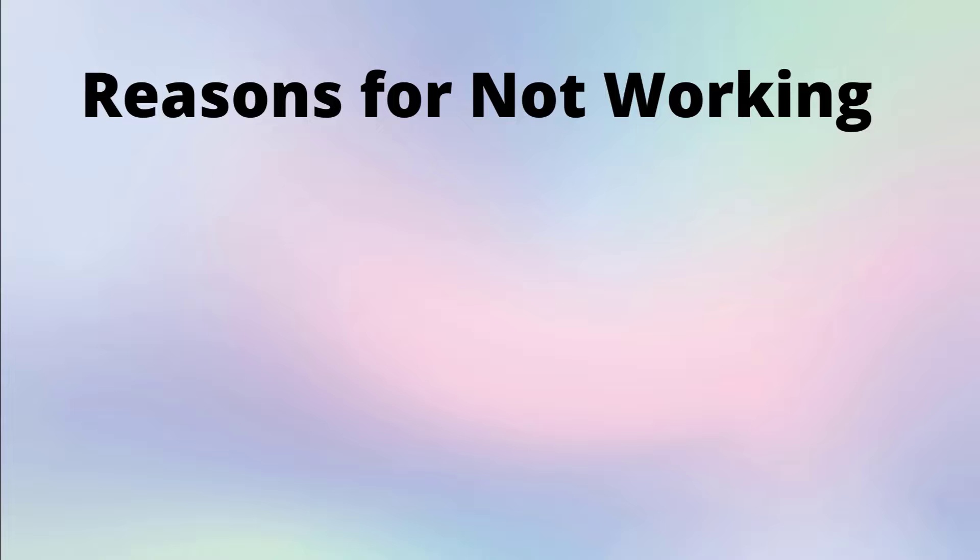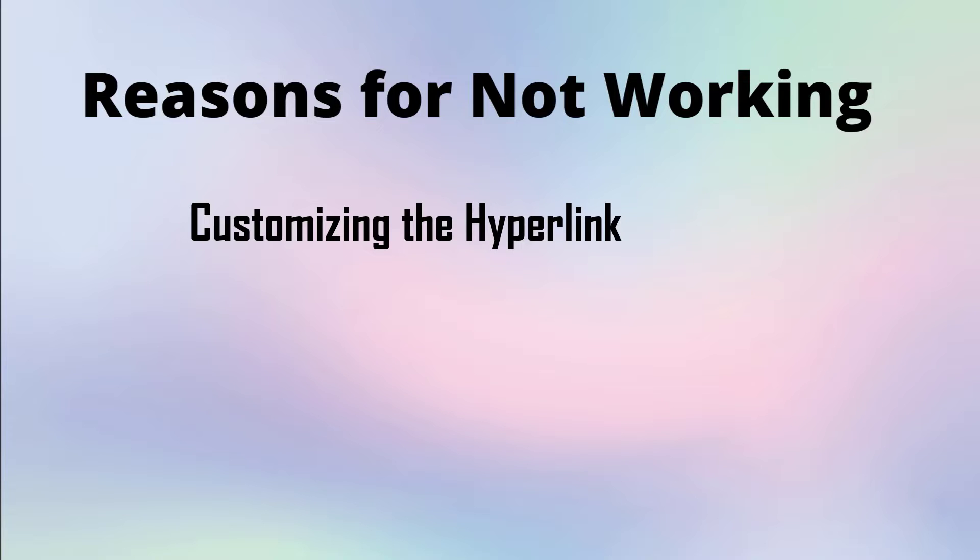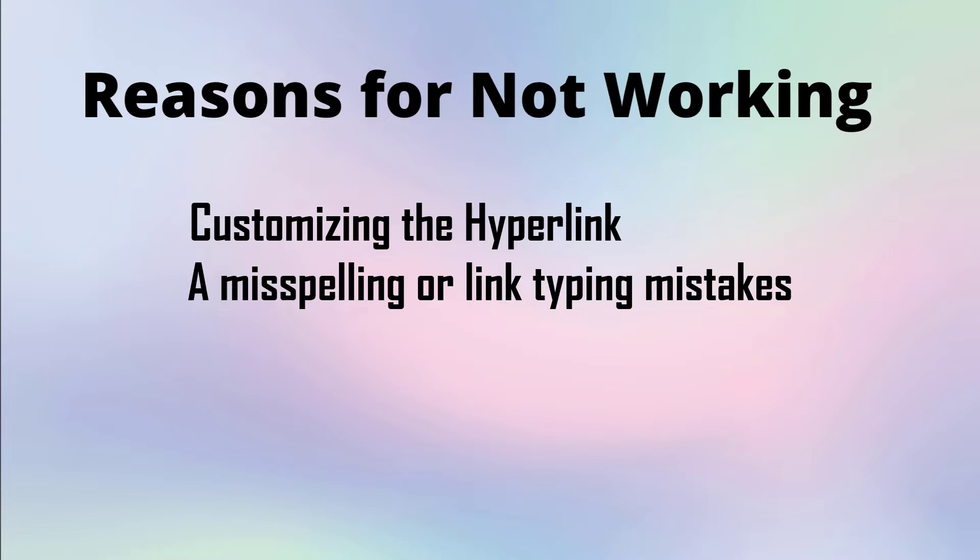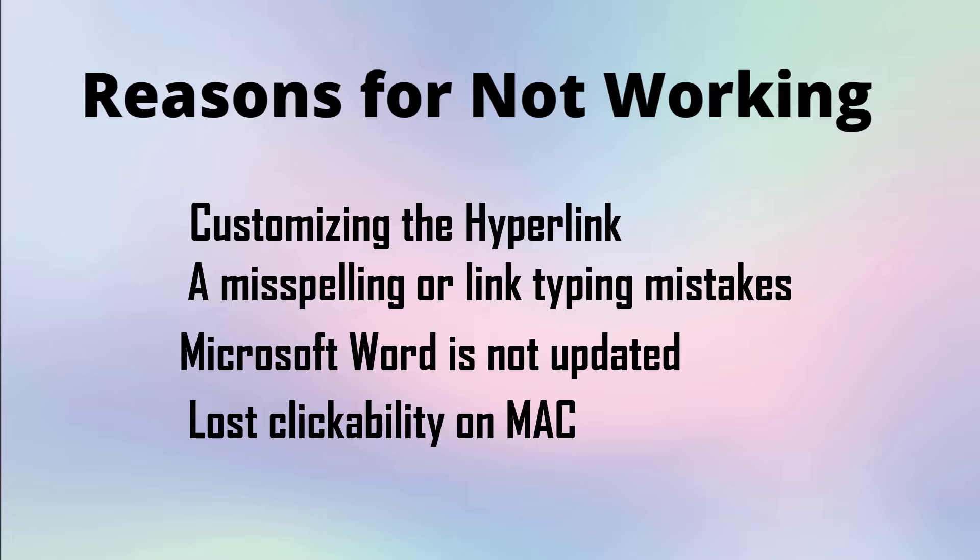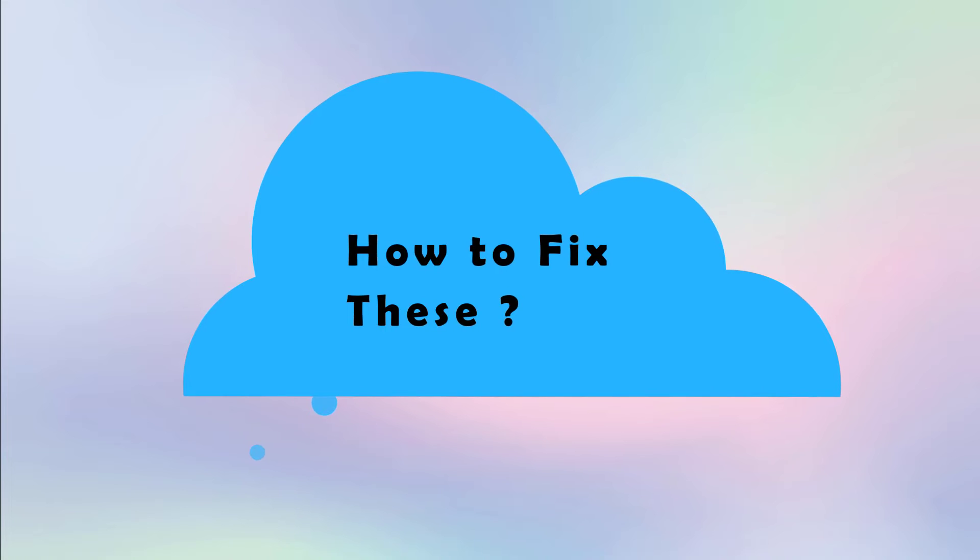Like customizing the hyperlink, misspelling or link typing mistakes, Microsoft Word is not updated, and lost clickability on Mac. So let's see how to fix these issues.